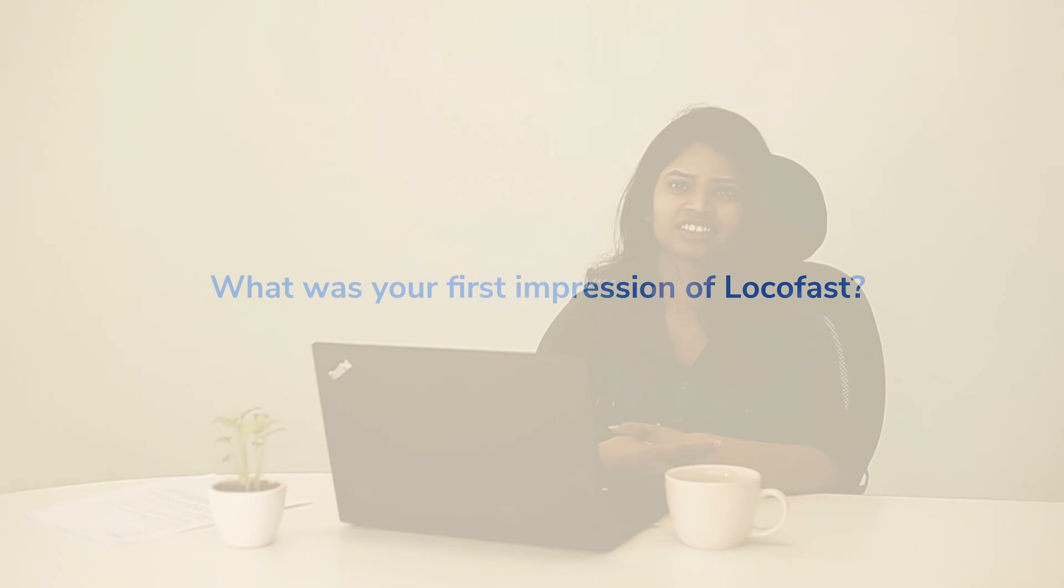Hi, I'm Preeti. I have done my master's from IIM Bodhgaya and I am a management trainee in the HR department at Locofast.